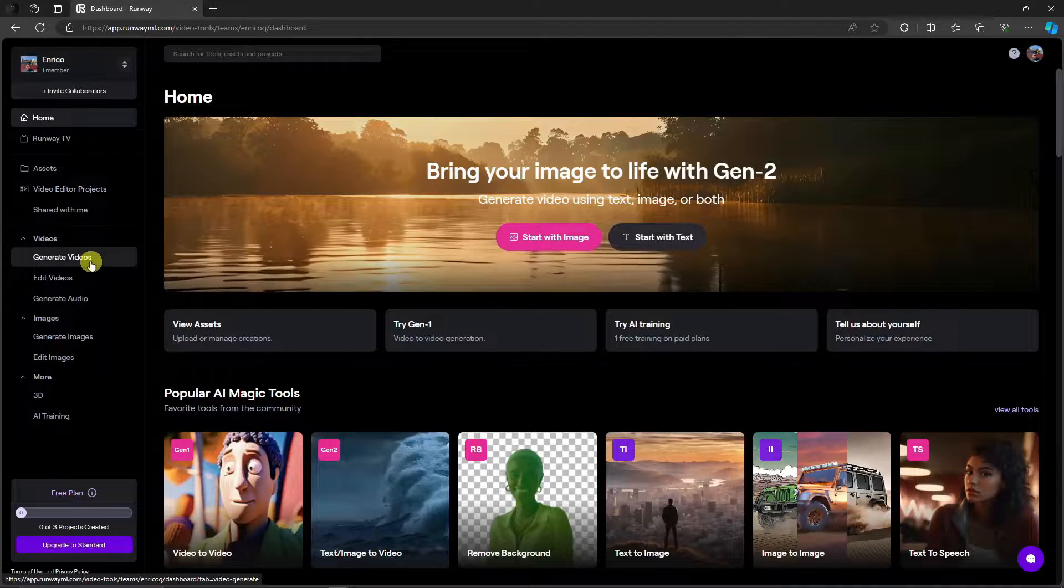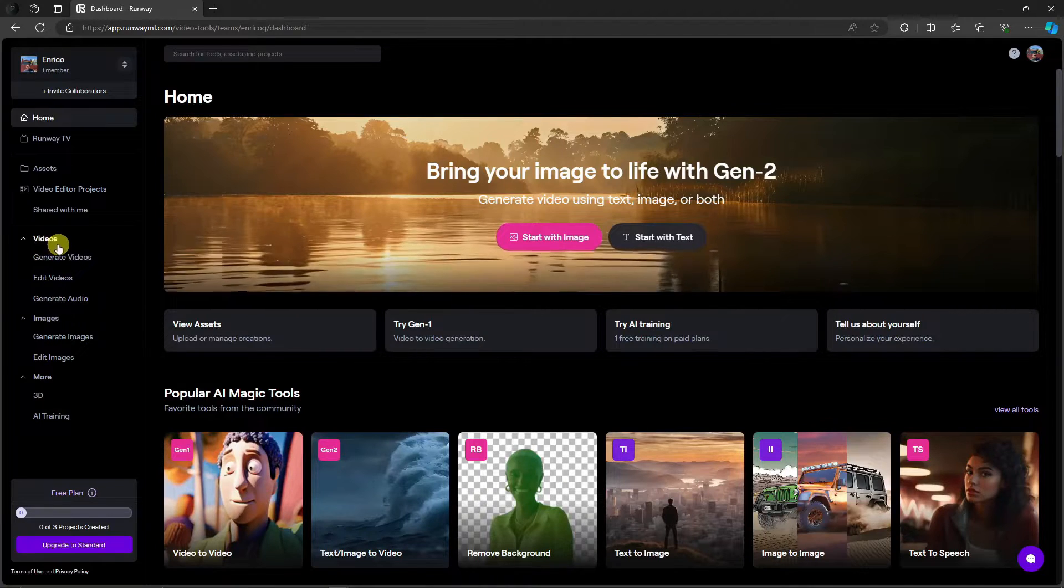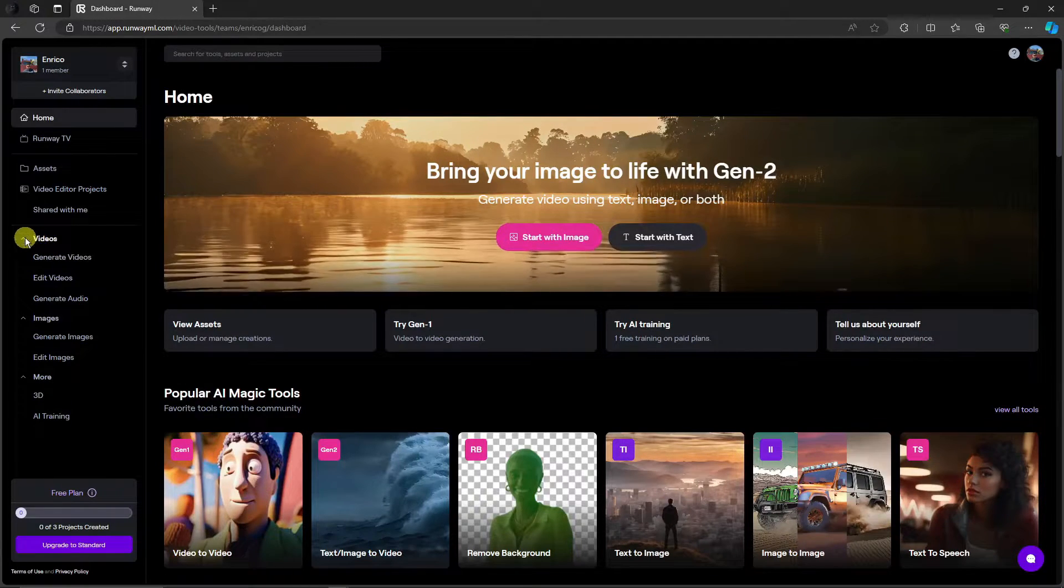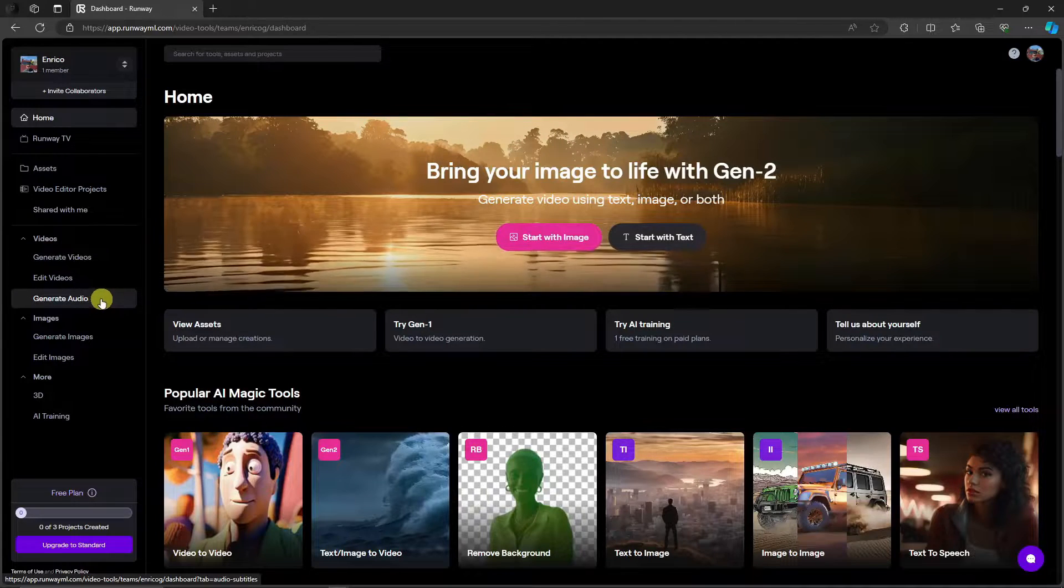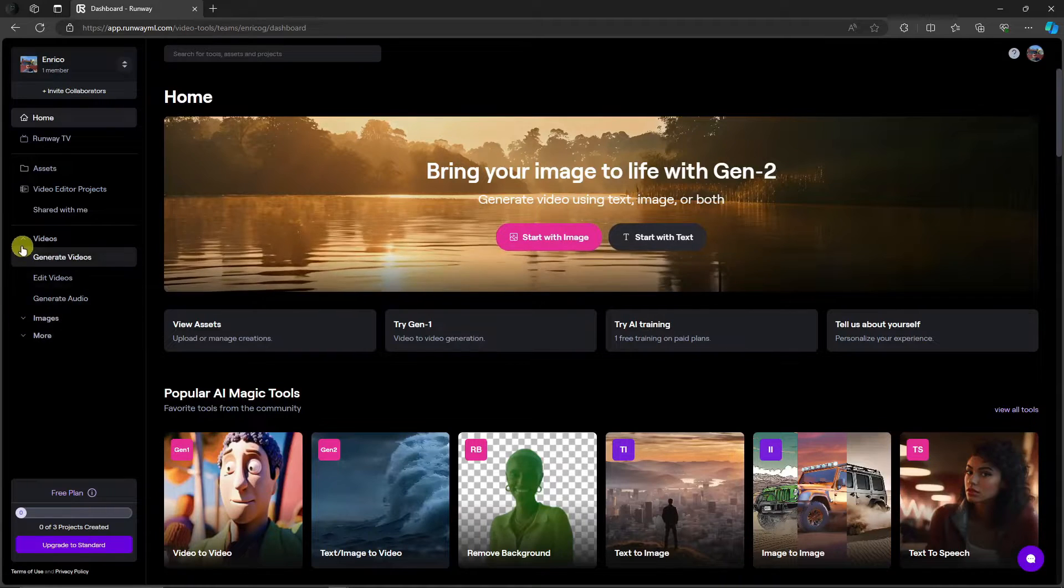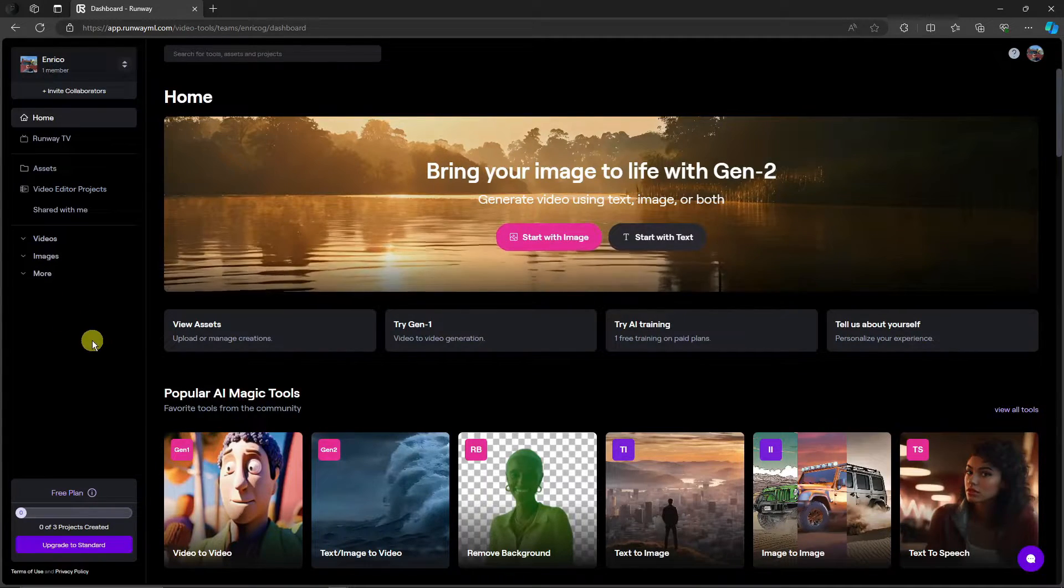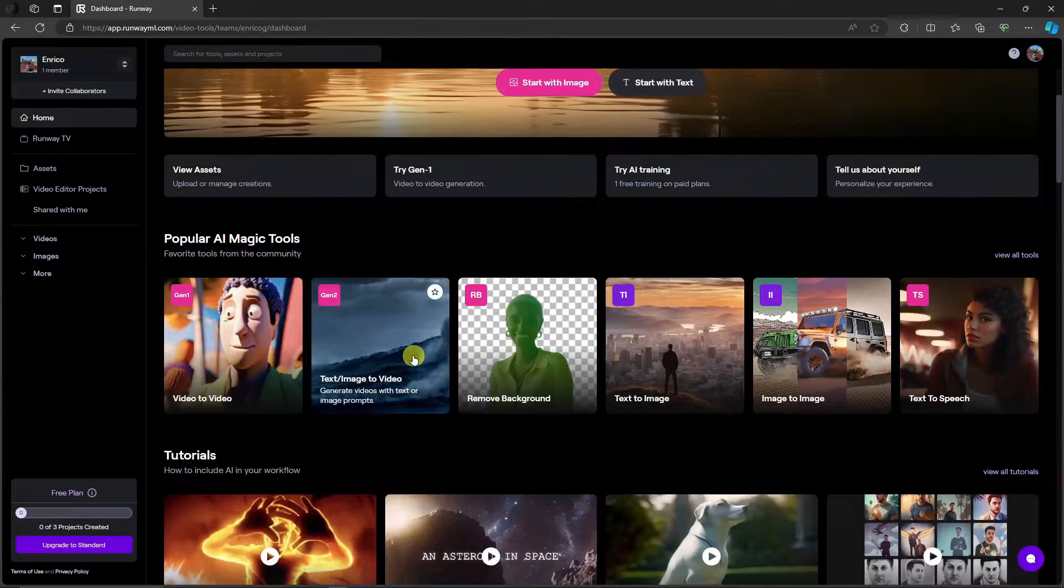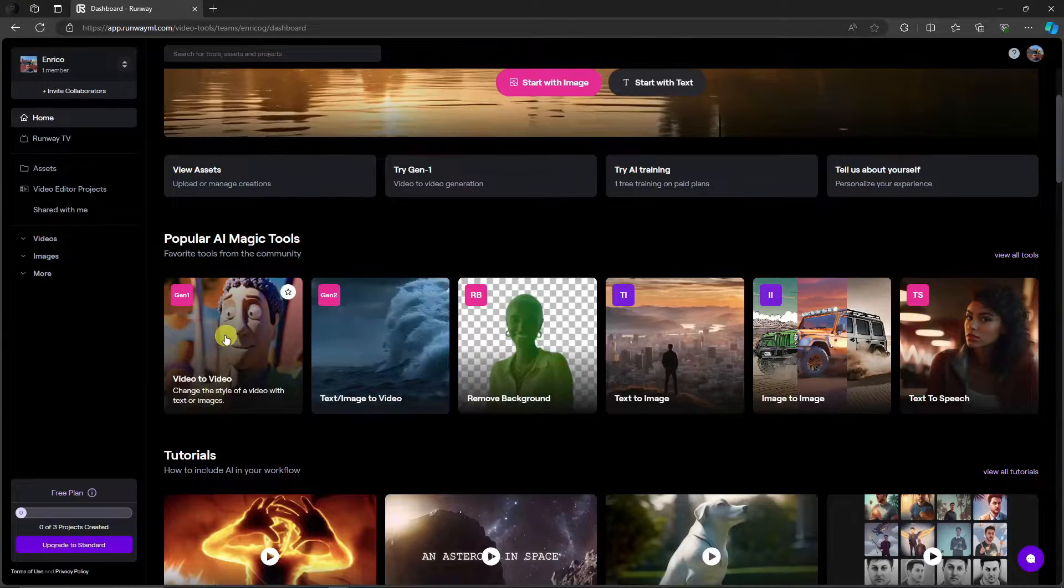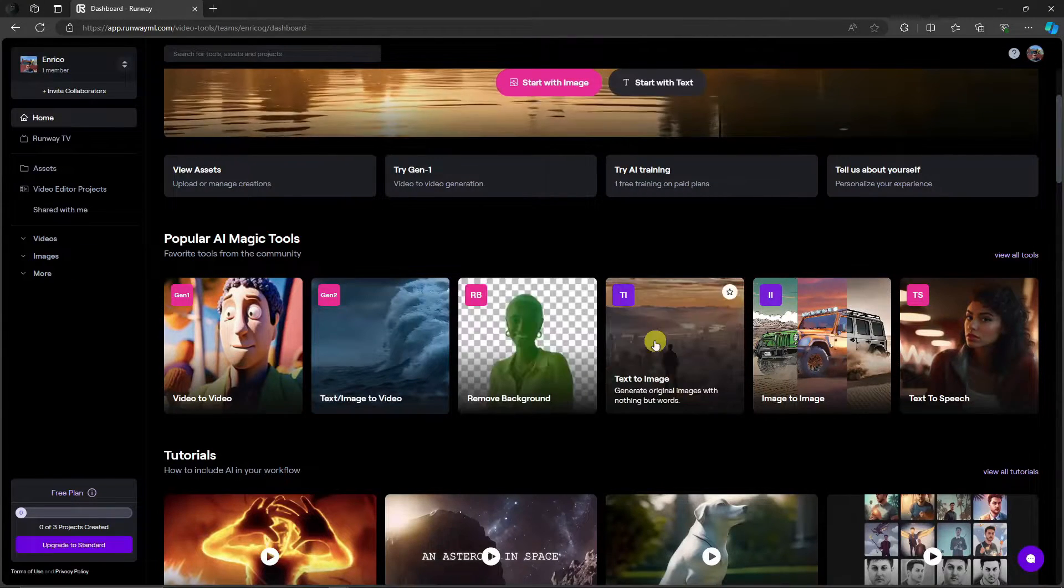For example under categories of videos, if you want to change your videos, if you want to make videos simply choose videos and then generate videos, edit videos to generate audio. Same goes with images. These are just categories, you can minimize them so you won't be afraid or nervous seeing them. Now these ones right here, these are basically the tools inside RunwayML. You have video to video, text image to video, remove background, text to image.